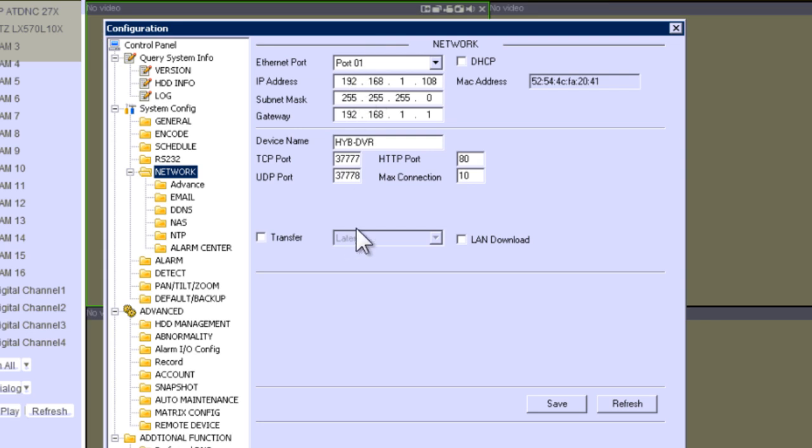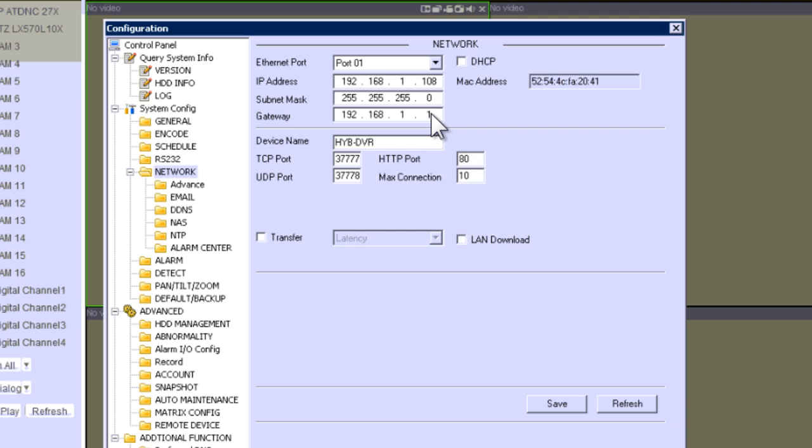As you remember before, the gateway of my network is .1.254. On a Comcast router by default the IP is going to be 10.1.10.1 unless you change it. In my case, I changed my network and I assigned it to 192.168.1.254. So in order for me to open the port successfully, I have to change the gateway on this DVR. I am going to change it to .254 and I am going to change this IP to 100.